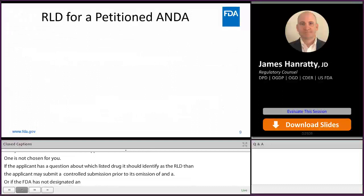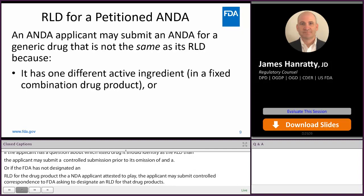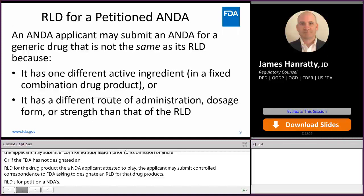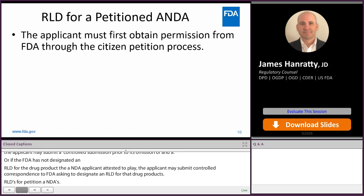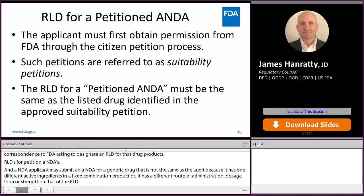RLDs for petitioned ANDAs. An ANDA applicant may submit an ANDA for a generic drug that is not the same as the RLD because it has one different active ingredient in a fixed combination product, or it has a different route of administration, dosage form, or strength than that of the RLD. In order to do this, the applicant must first obtain permission from the FDA through the citizen petition process. These petitions are referred to as suitability petitions. The RLD for a petitioned ANDA must be the same as the listed drug identified in an approved suitability petition.